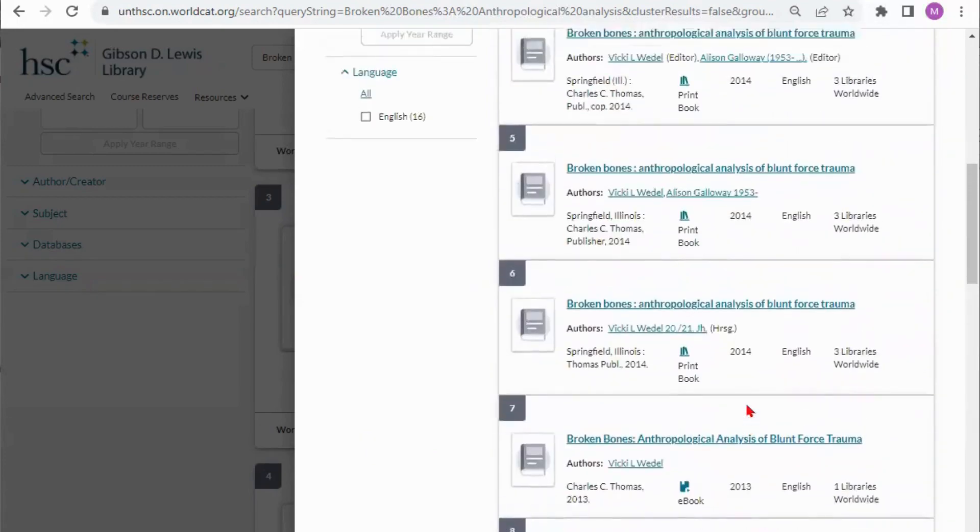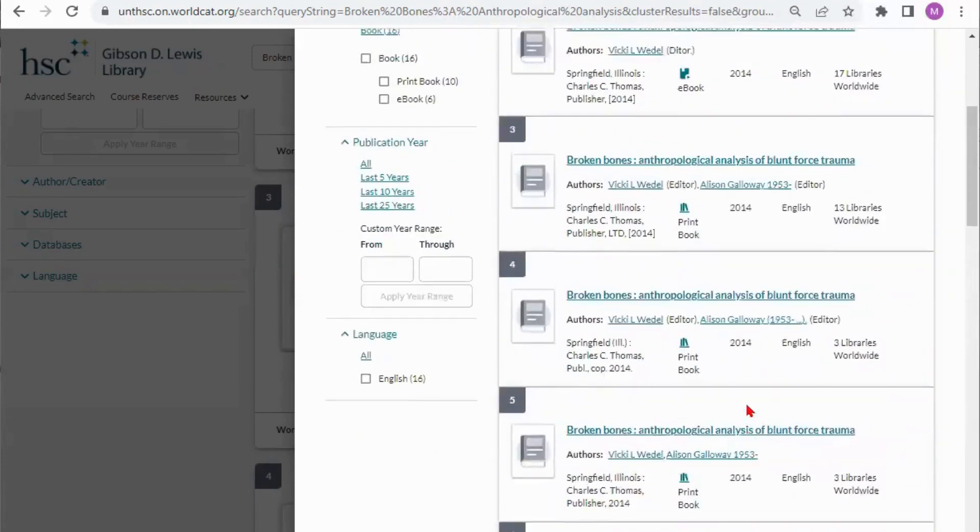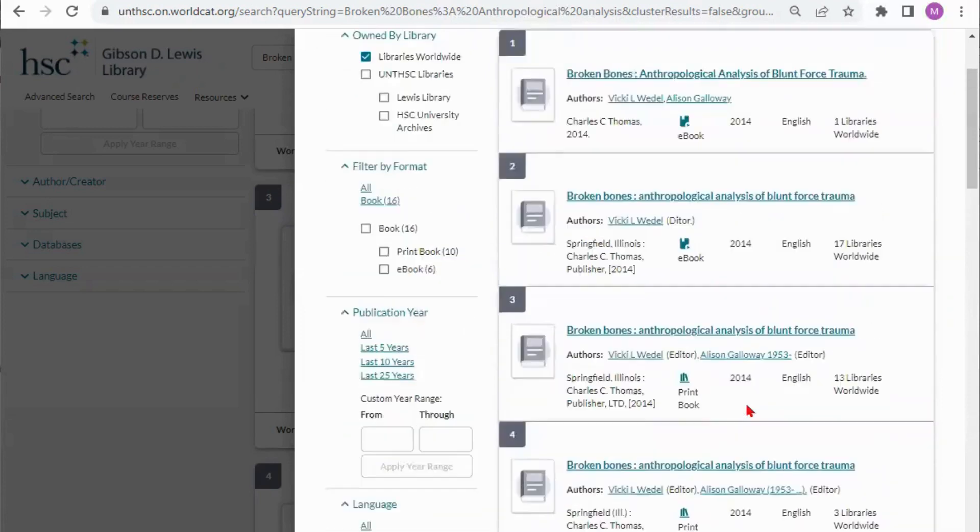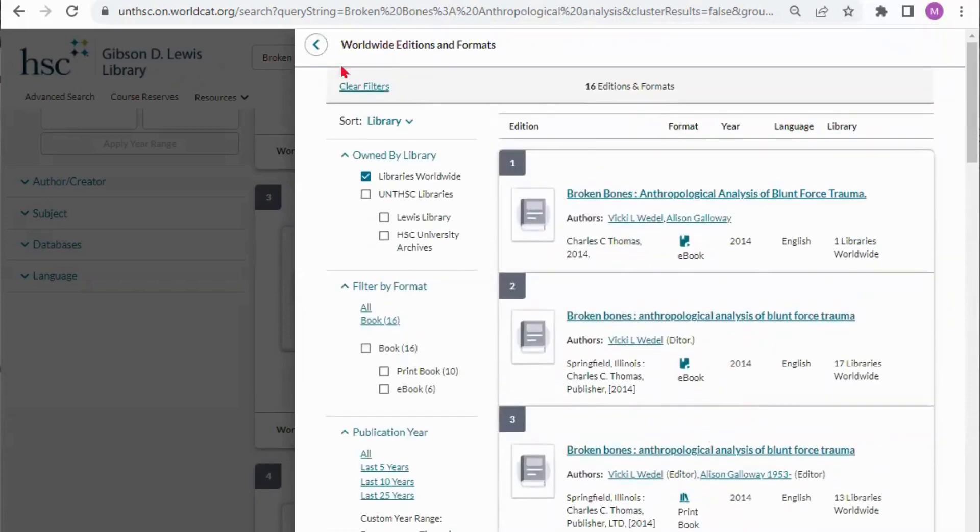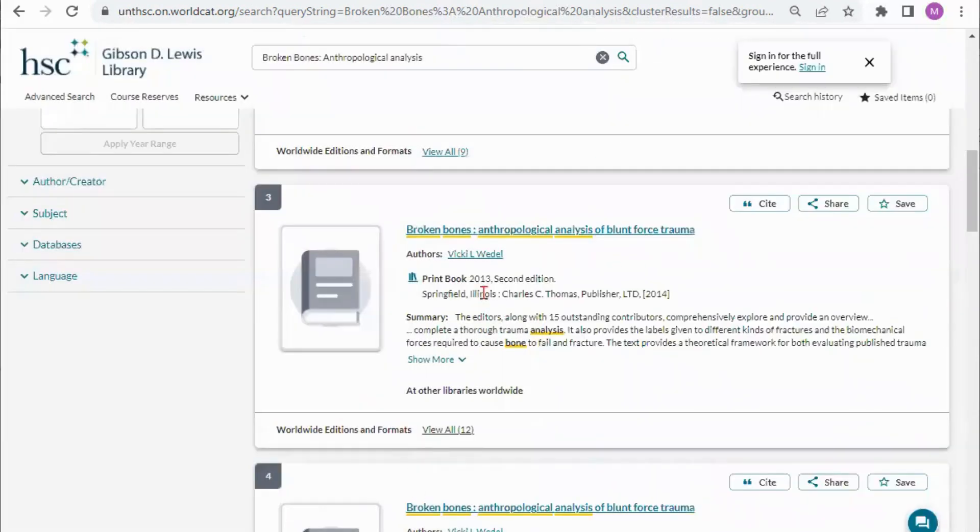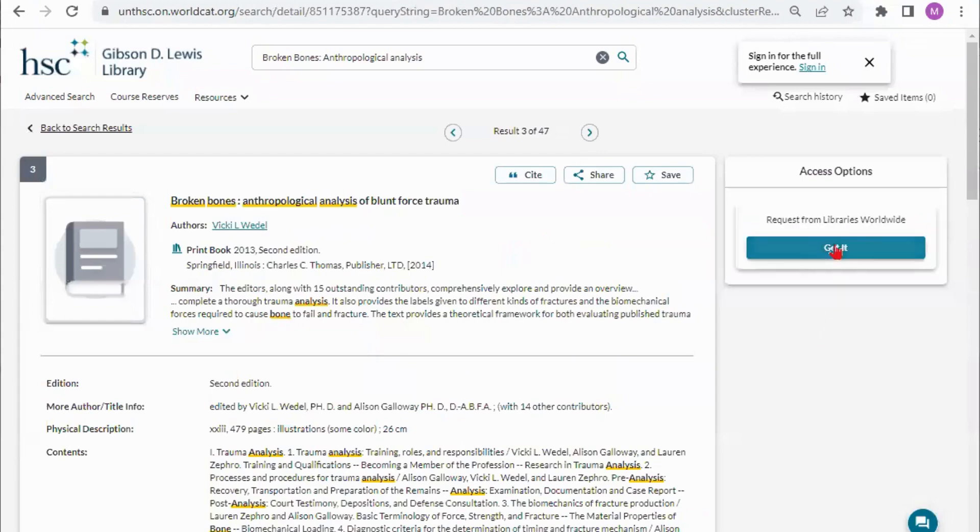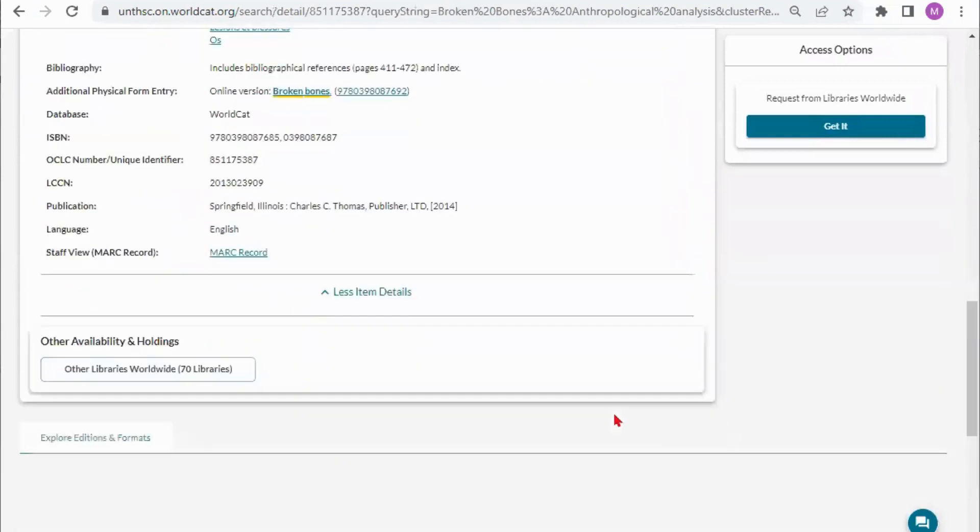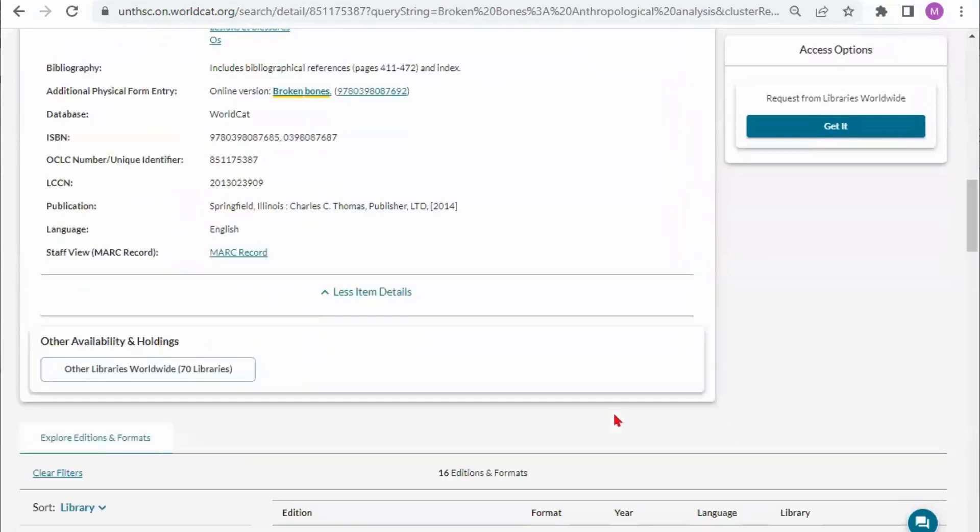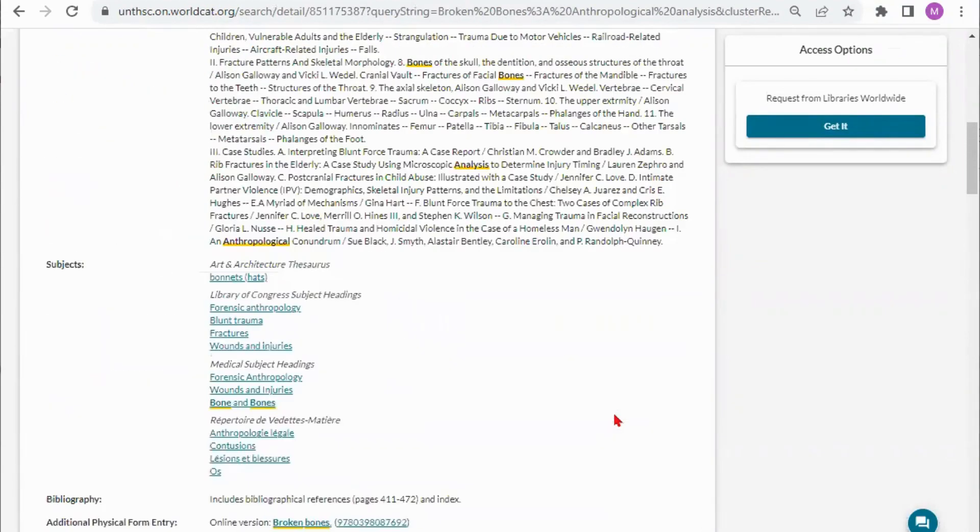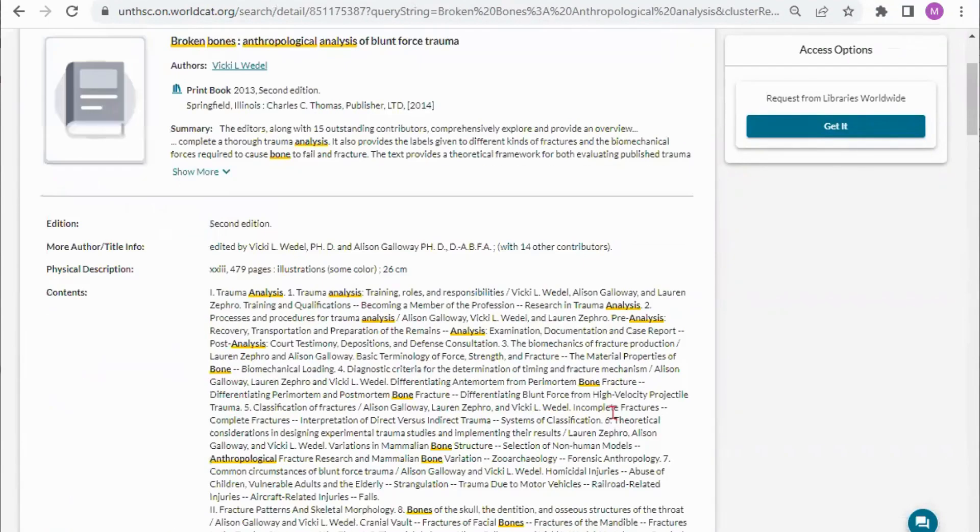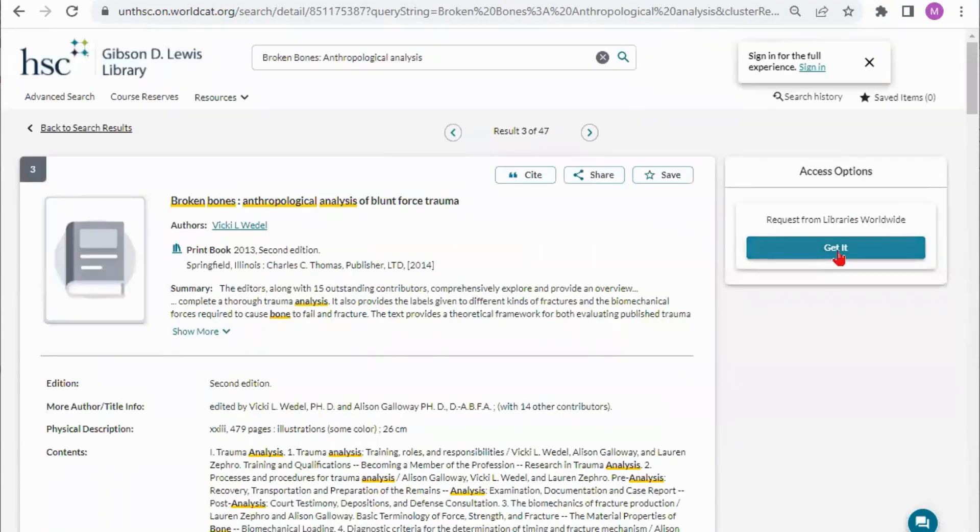I'm going to go back up and I know that I'm looking for the print book so I'm going to click this record right here, print 2013 second edition. Over here since we don't actually have this at our library I'm not going to see a call number as to where I can find it. I'm also not going to see an access button for an ebook since this is not an ebook it is a print book but I can click here to get it and fill out the ILL. I'll have to sign into my account, fill out the ILL form and submit it to get the book through interlibrary loan.